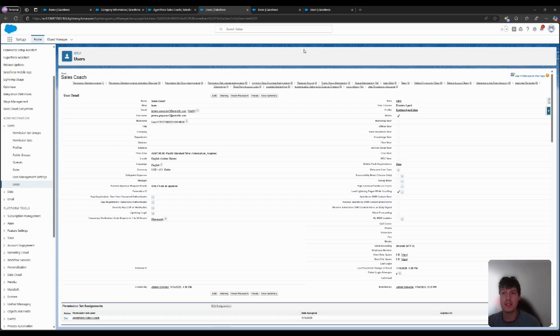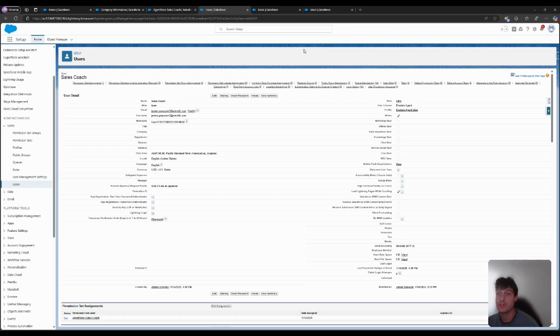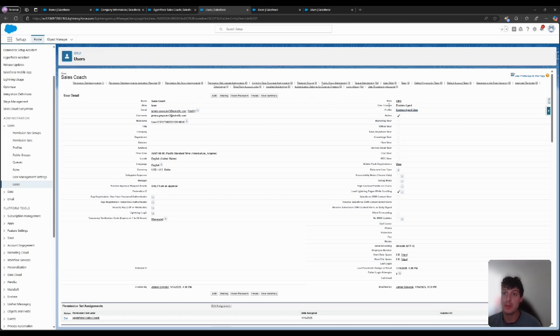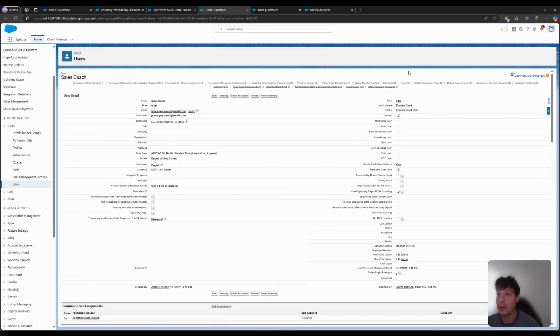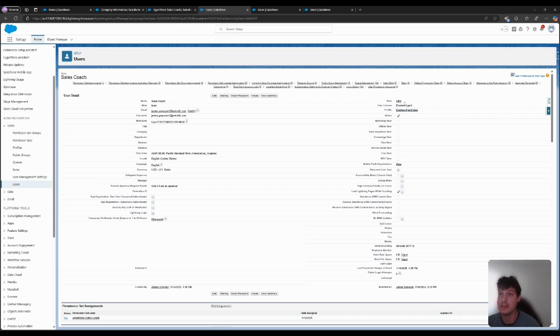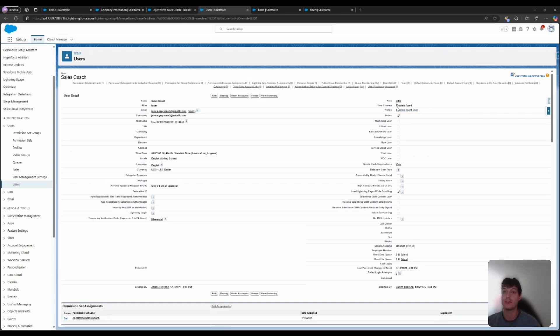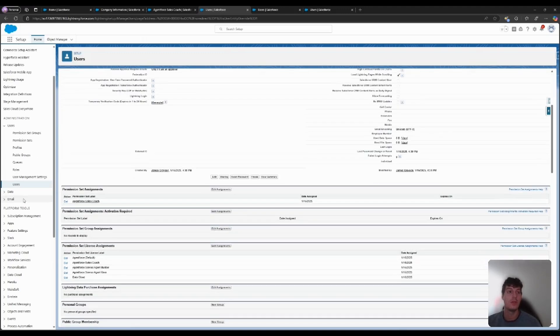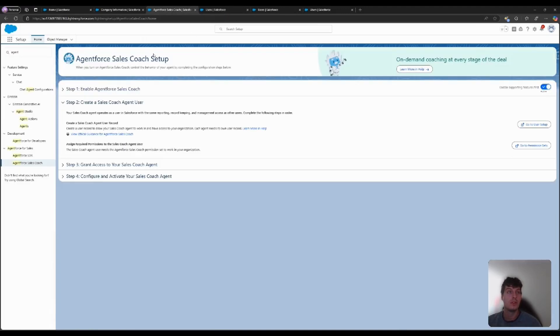The process of creating a user for a sales coach is fairly simple and similar to creating a user for just another employee in your company. I've created here a user with the title Sales Coach, assigned them an email with an alias, and most importantly, given them the user license of Einstein Agent with a profile Einstein Agent User. If your org has user licensing, these should be available licenses and profiles to use. That will satisfy the requirements for Step 2.